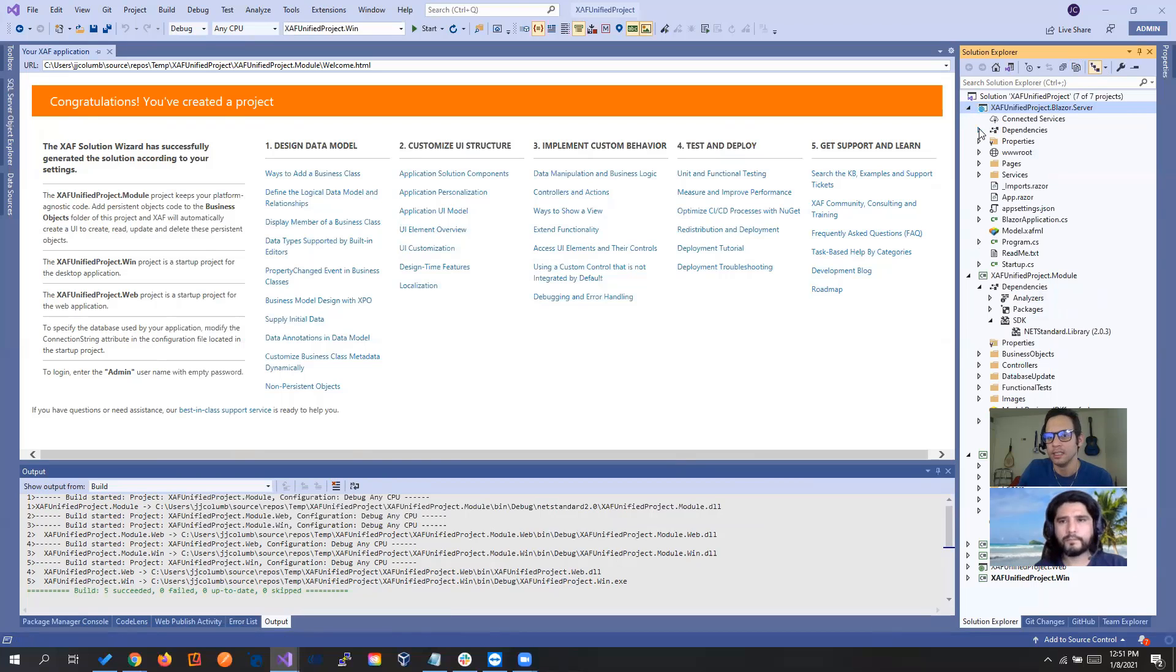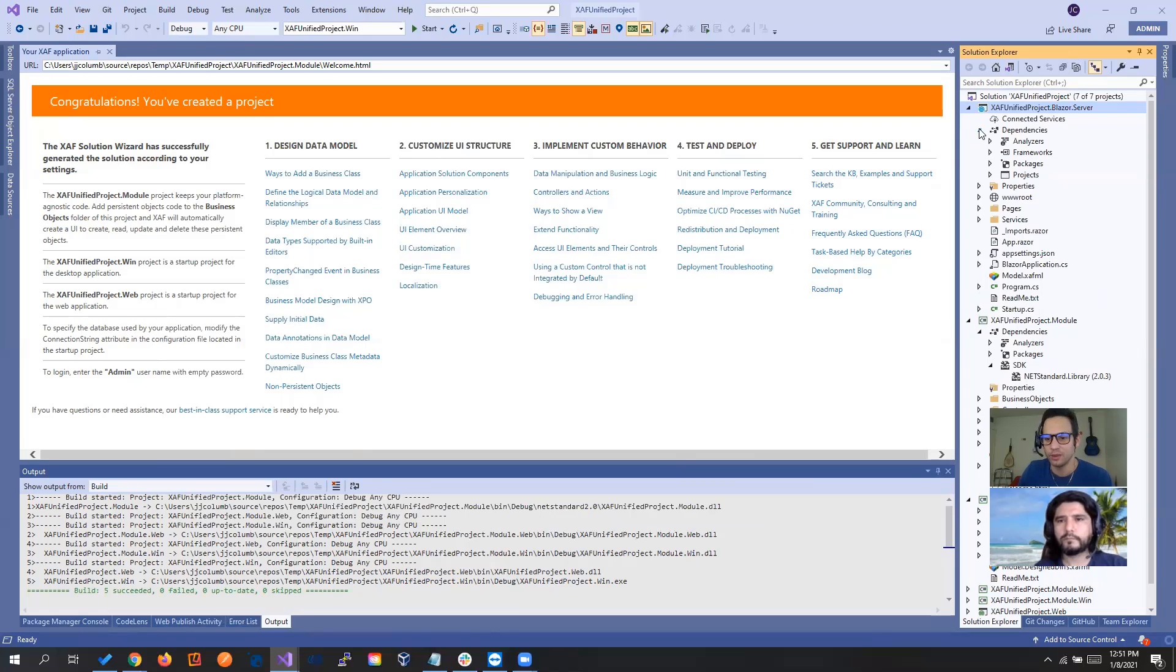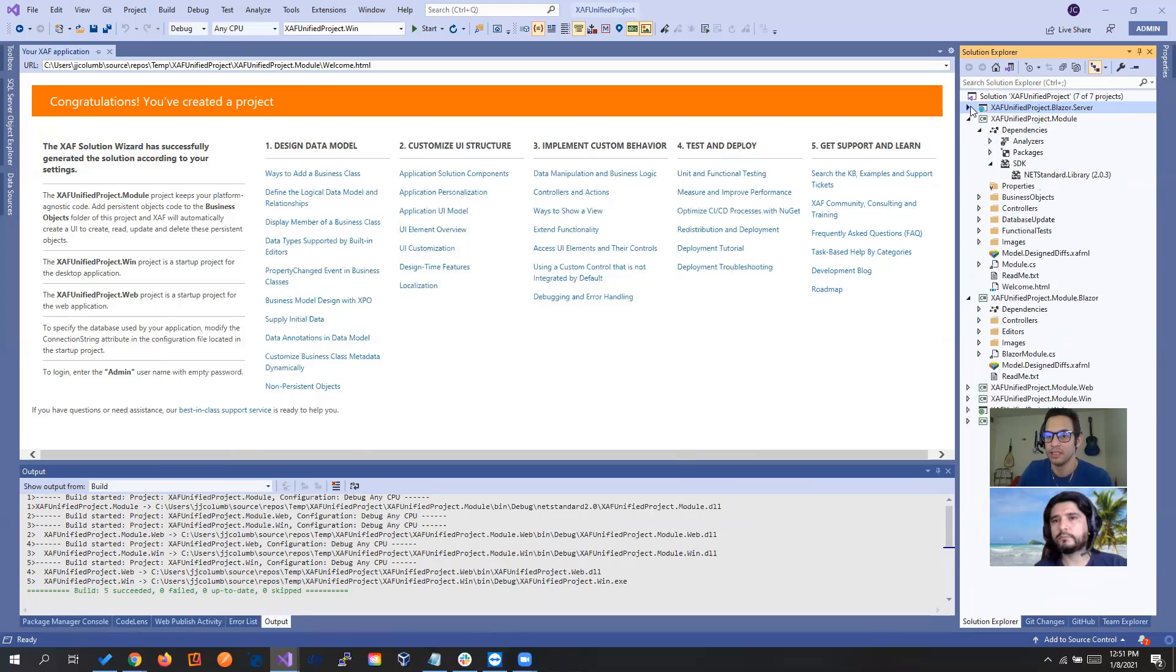Perfect. So now if we see, because we use the same name, and it was in the same location regarding the agnostic module and everything. If we go to project, we even have a lot of reference perfectly here.